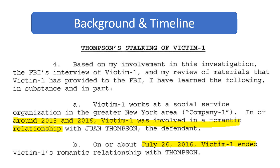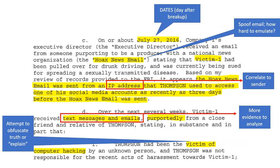They were involved in a relationship for about a year with him specifically, and then she ended it. And then what happened? Well, the next day after the breakup, the executive director of her employer received an email — and he was able to spoof it.